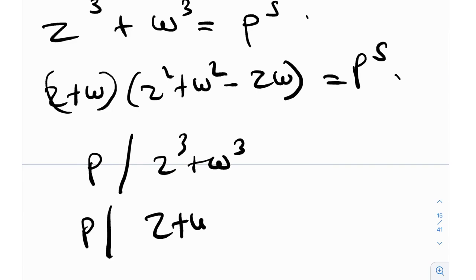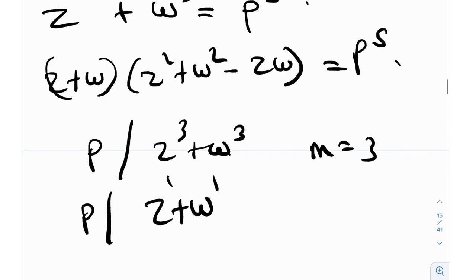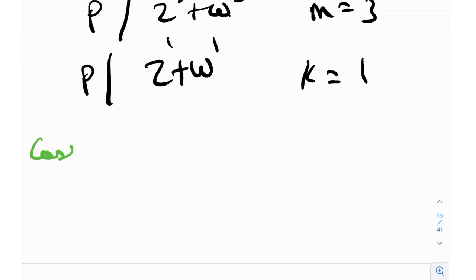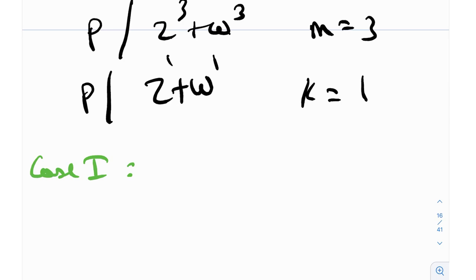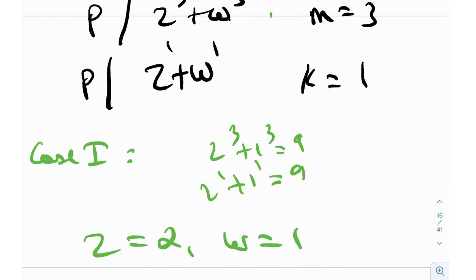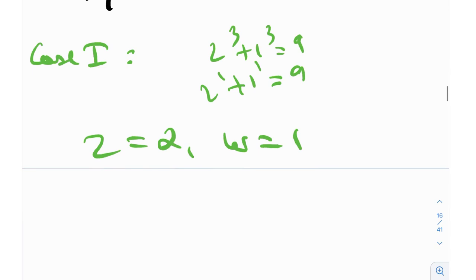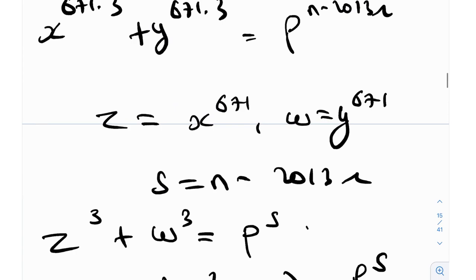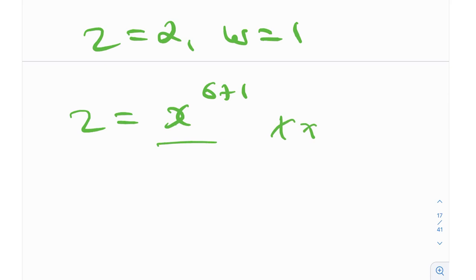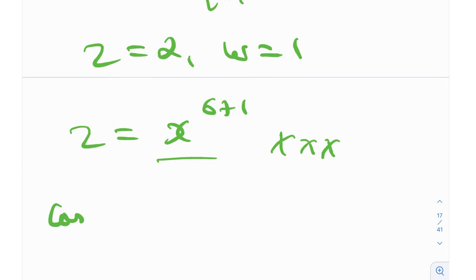This is a violation of Zsygmondy's theorem, so there can only be two cases. Case 1: we are in the exception case. The exception was 2³ + 1³ = 9 and 2¹ + 1¹ = 3, so z = 2 and w = 1. But z = x^671 = 2 means an integer raised to the 671st power equals 2, which is impossible. So Case 1 is false — we are not in the exception case.